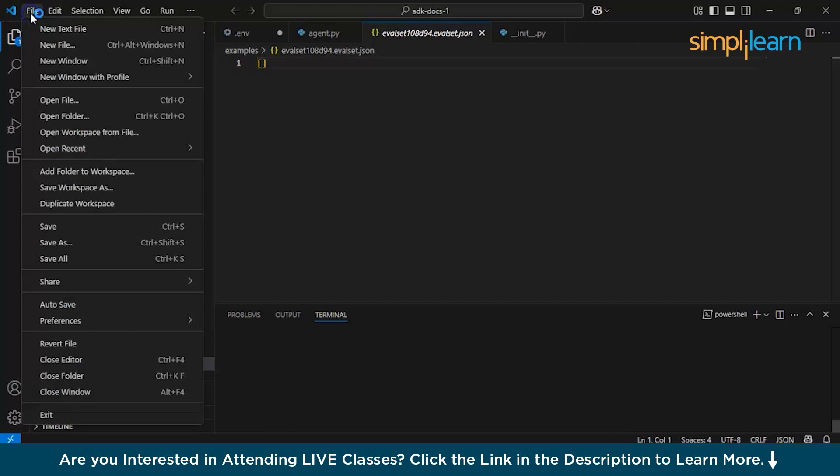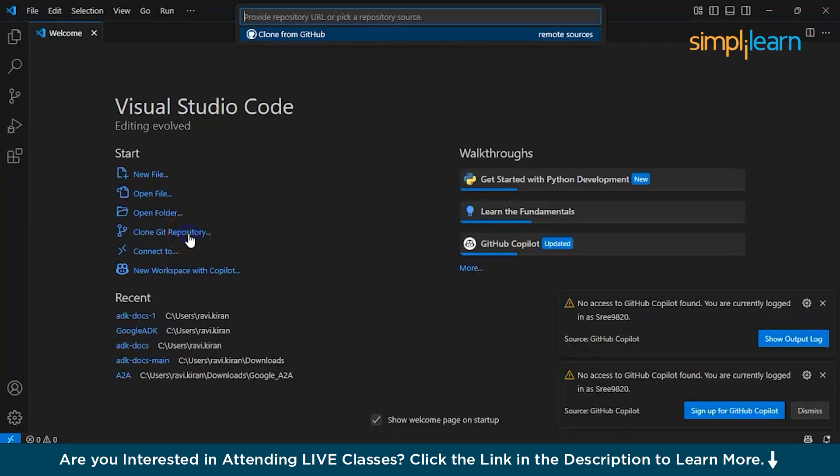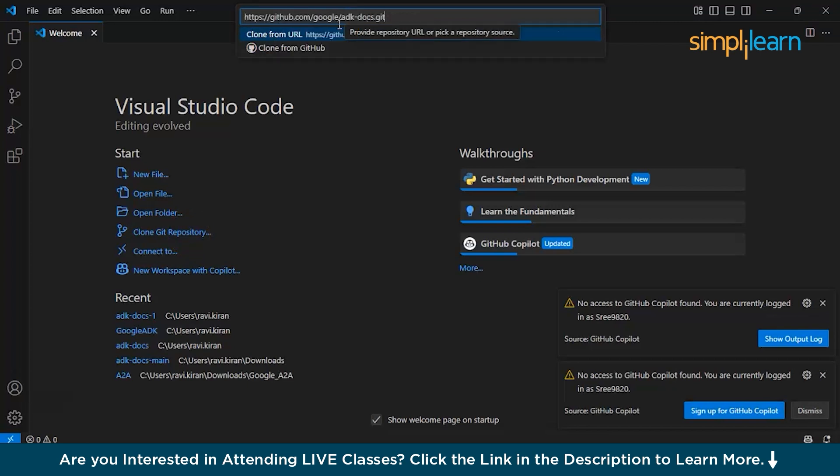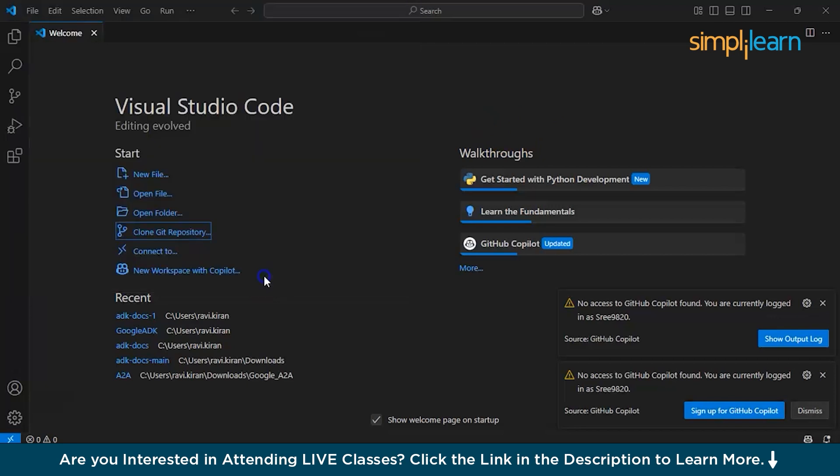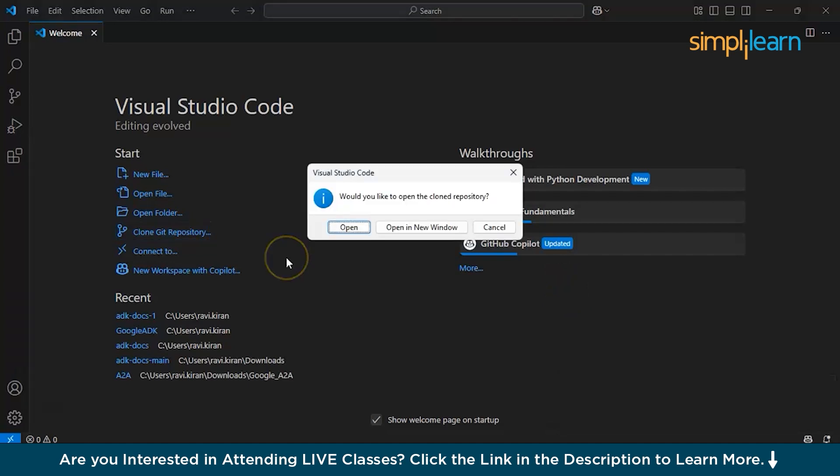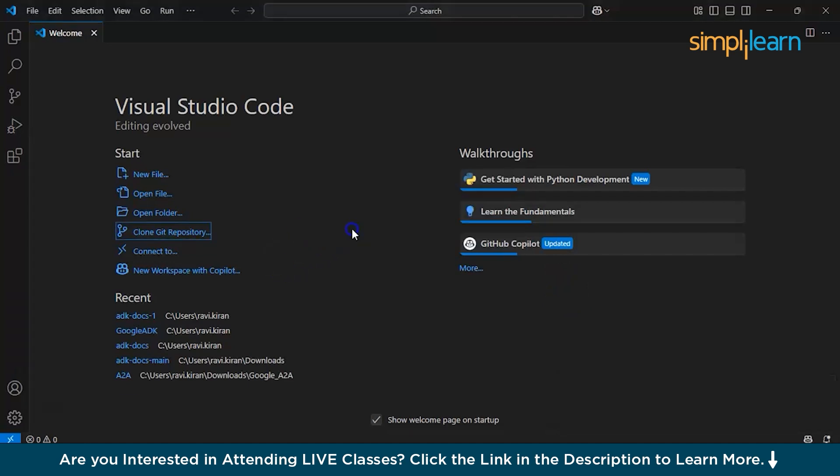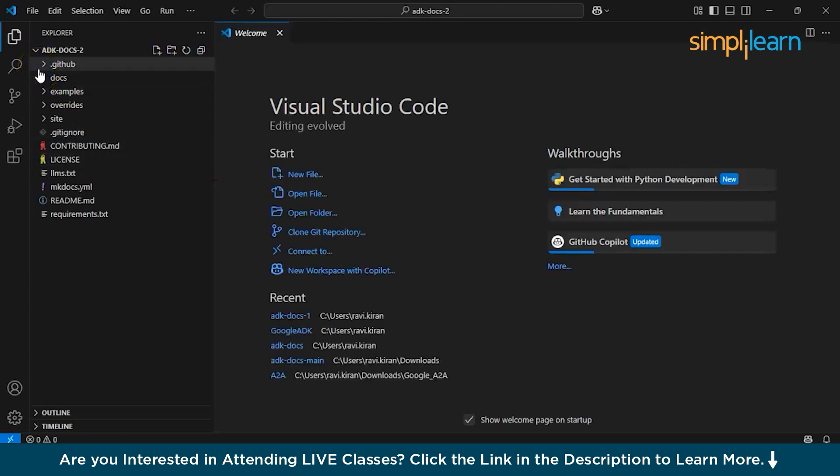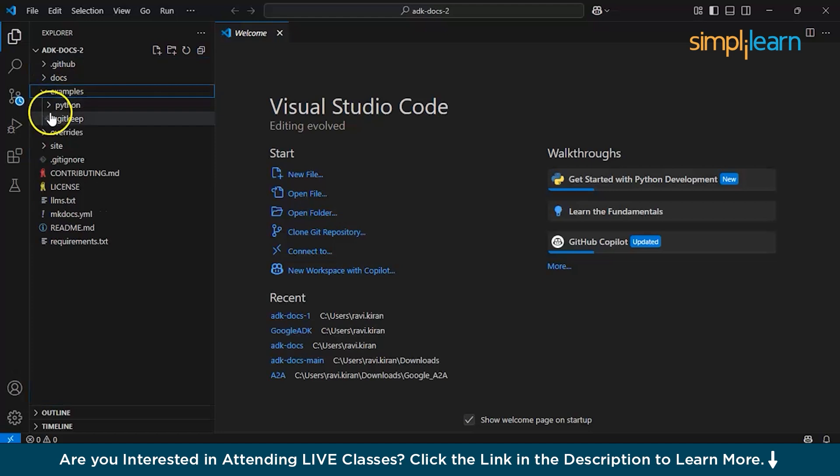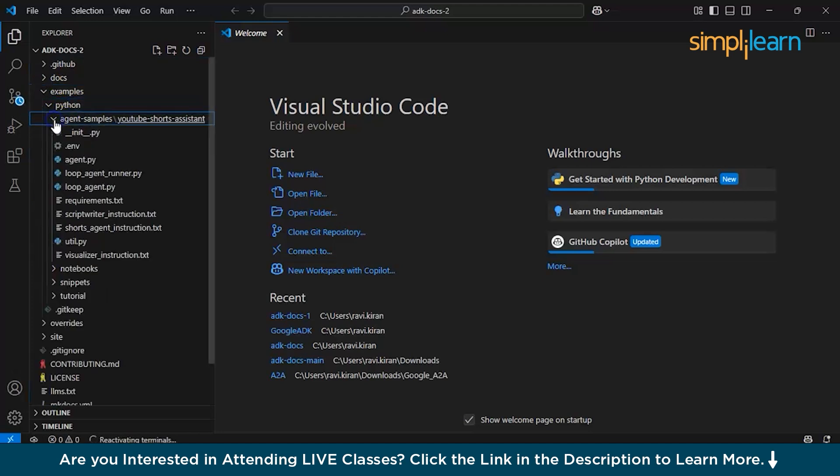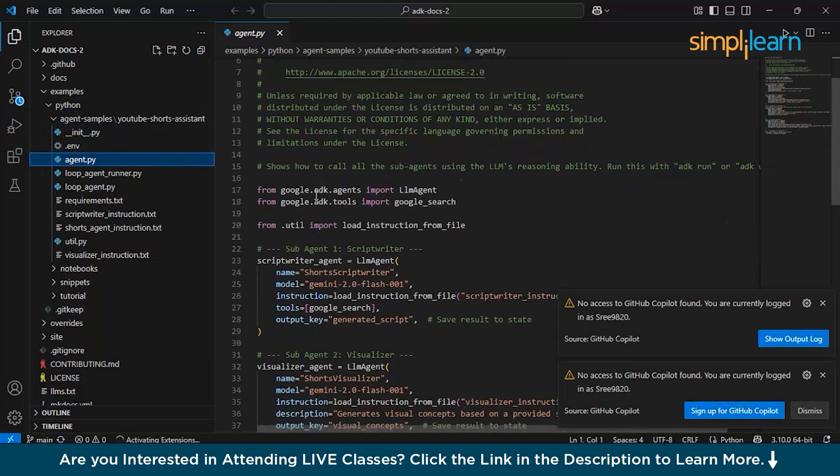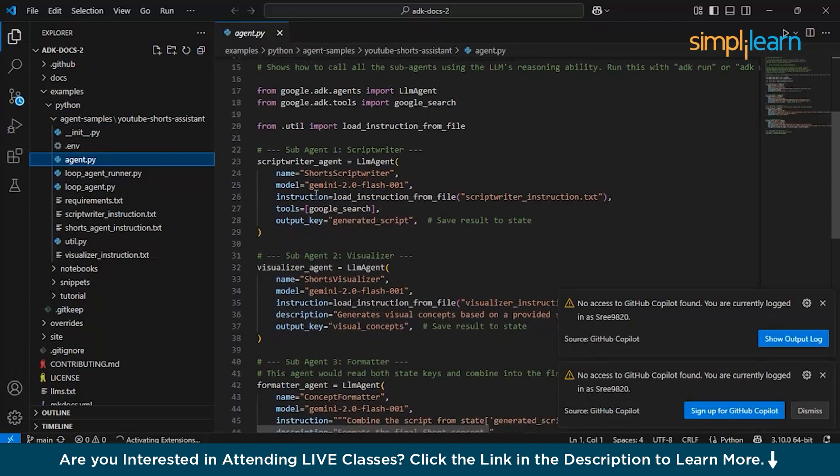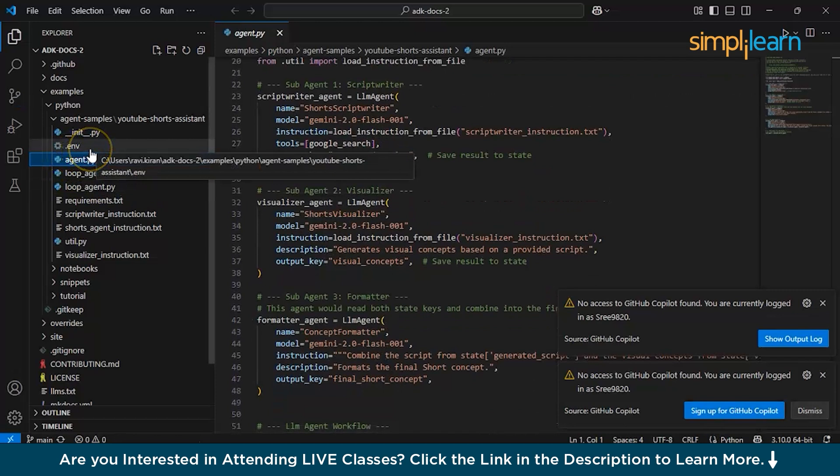Now let's proceed further and clone the entire GitHub library that we have from Google. Go to ADK docs. This is one of the files that Google has created for YouTube Shorts generation. You just need to copy this particular clone command and go to Visual Studio Code. We have already cloned one, but let's create a new file. To clone the repository, we'll be choosing the option called Clone Git Repository. Remember the code that we copied? Just paste it over here, the link, and enter. Select the repository destination and automatically everything will be cloned for you in just a few moments.